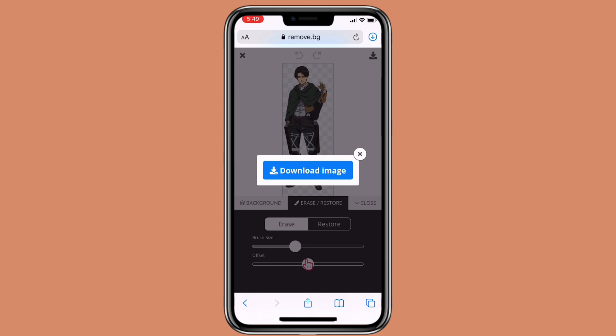However, with this method, the free option for downloading the image is usually lower quality than your original picture. So if that's not an issue for you, this would be a great website to use.